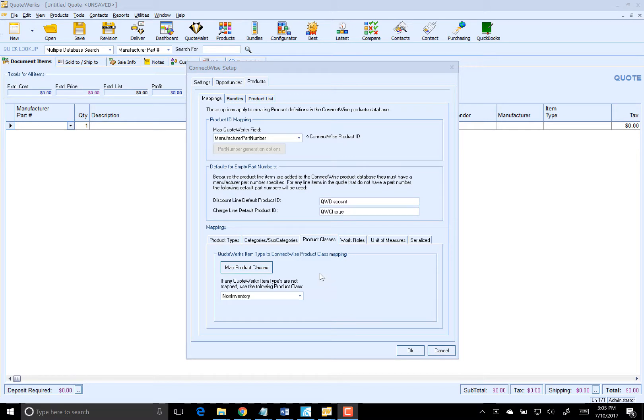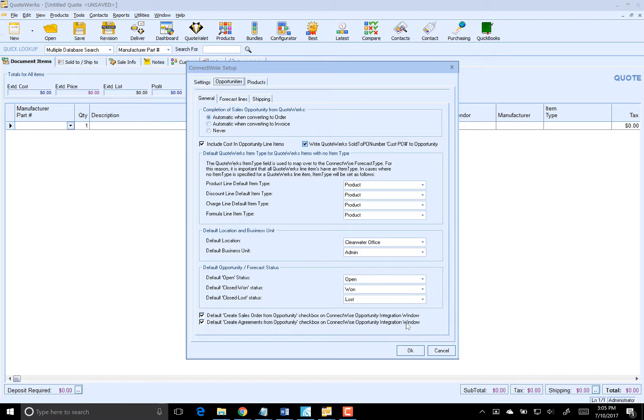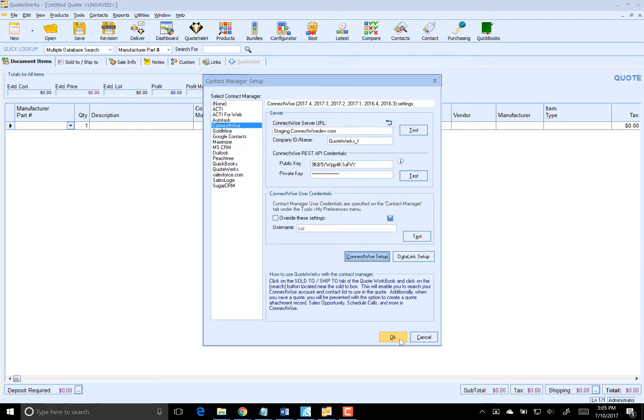To default the option to create agreements when converting an opportunity, all you need to do is check the checkbox to default create agreements from opportunity checkbox on ConnectWise opportunity integration window. The mappings are now complete.